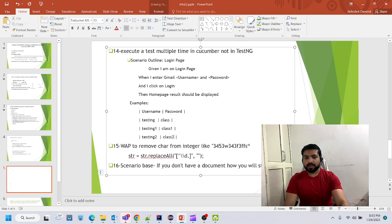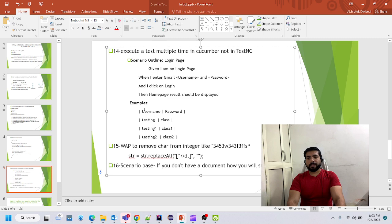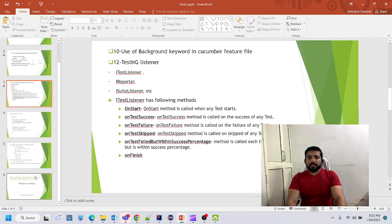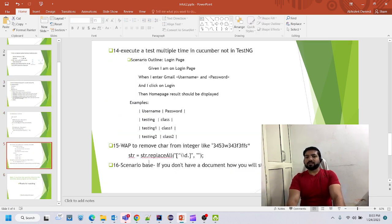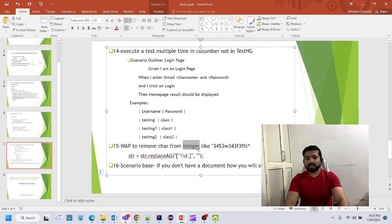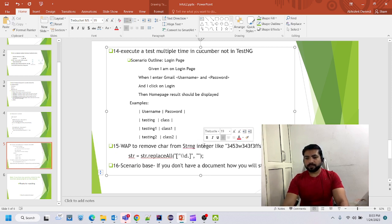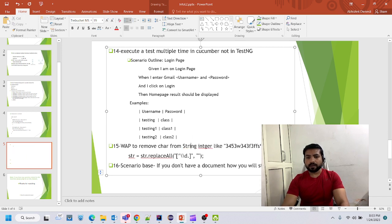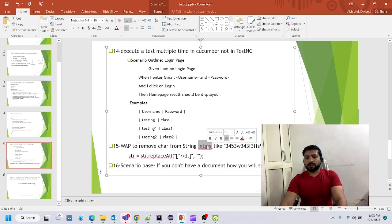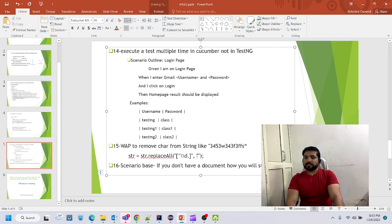Next: write a program to remove integers or characters from an alphanumeric string. You can use replaceAll() with a regular expression — this will replace each and every matching character from your string.